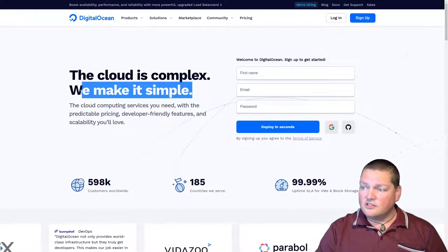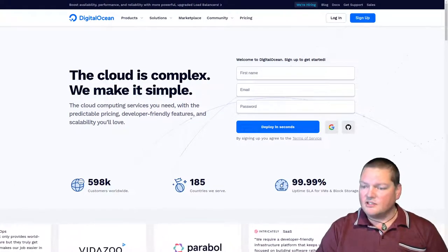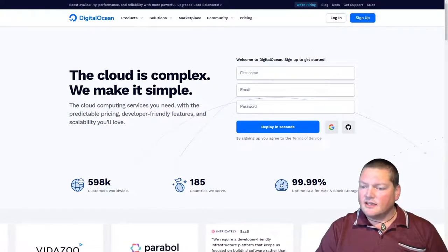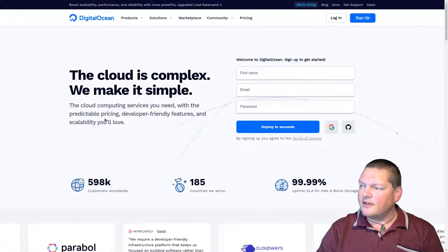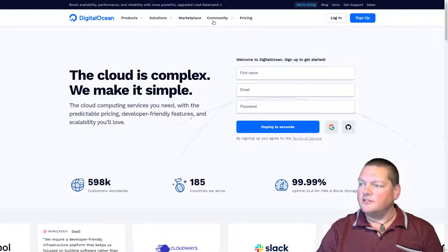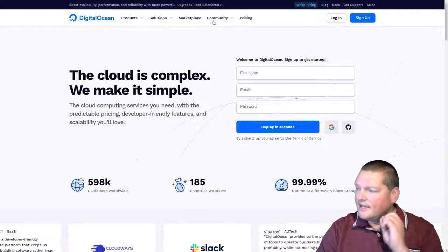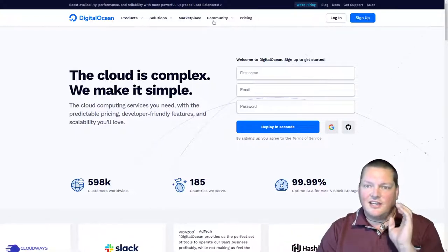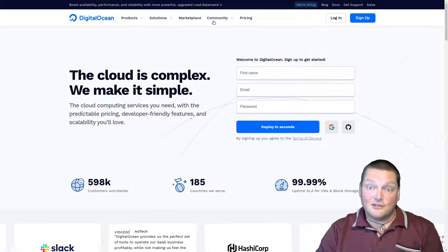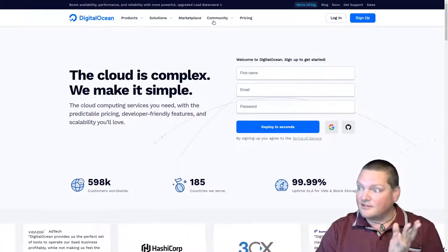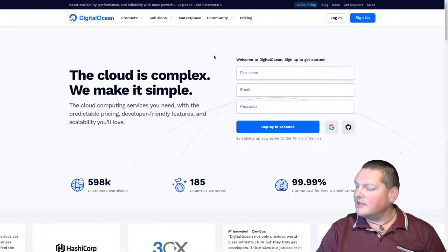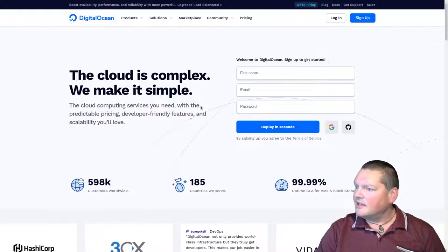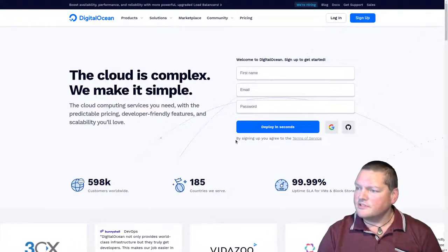Perhaps actually the most famous of the VPS offering companies is Amazon AWS, but they're actually very complex to use. And that's one of the things where DigitalOcean really comes good on this promise that they've got on their front page. The cloud is complex. We make it simple. Not only does DigitalOcean offer an awesome package, but they also have a heck of a lot of really high quality community documentation.